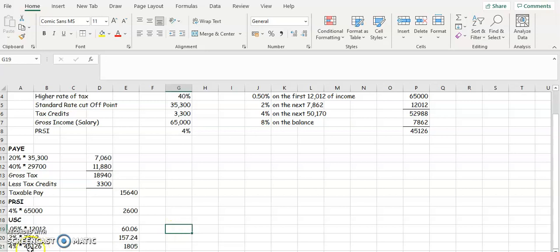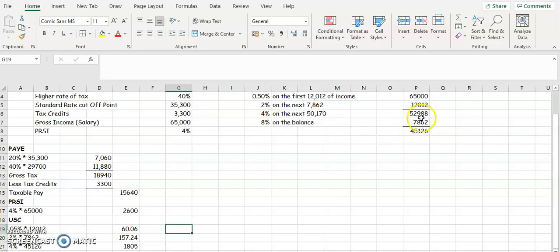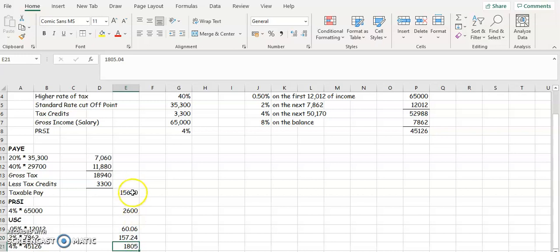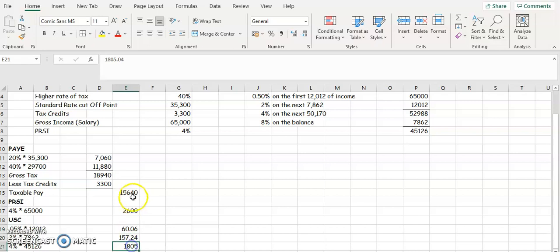Because we don't have a balance, we don't have any to be taxed at 8%. But let's say for example, that this 45,126 was higher than 50,000. Then we'd have a balance left over. So that's all your USC. So you've got three USC charges. So we're going to add all of them together to get your total tax.